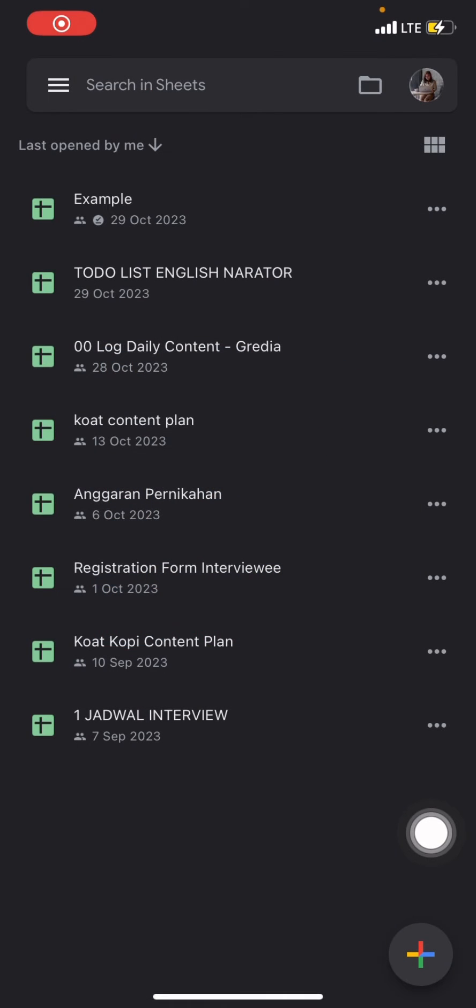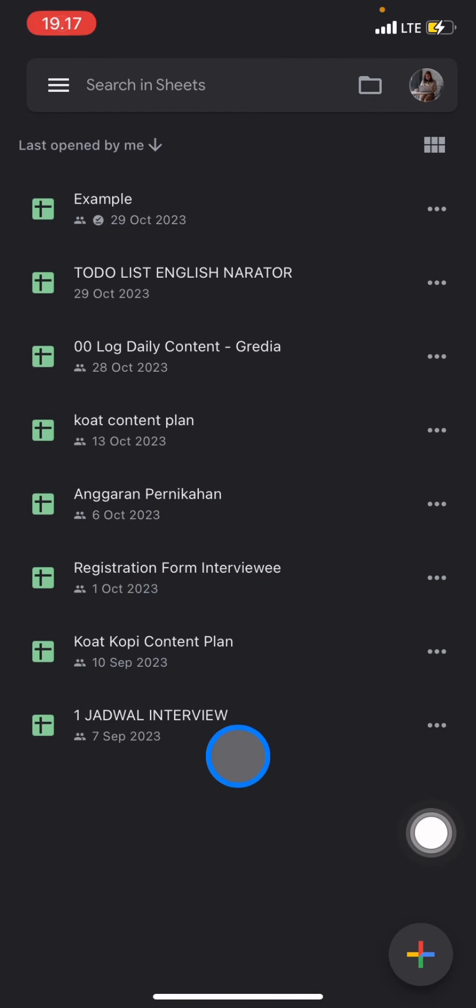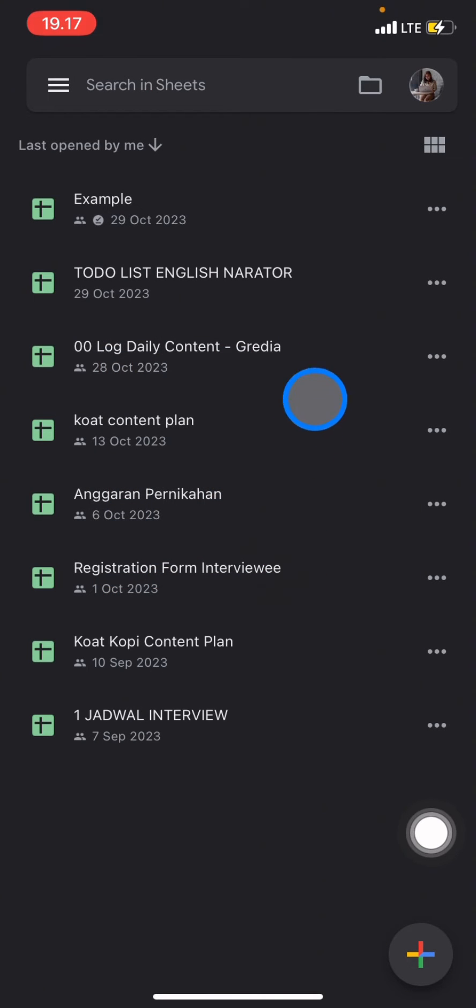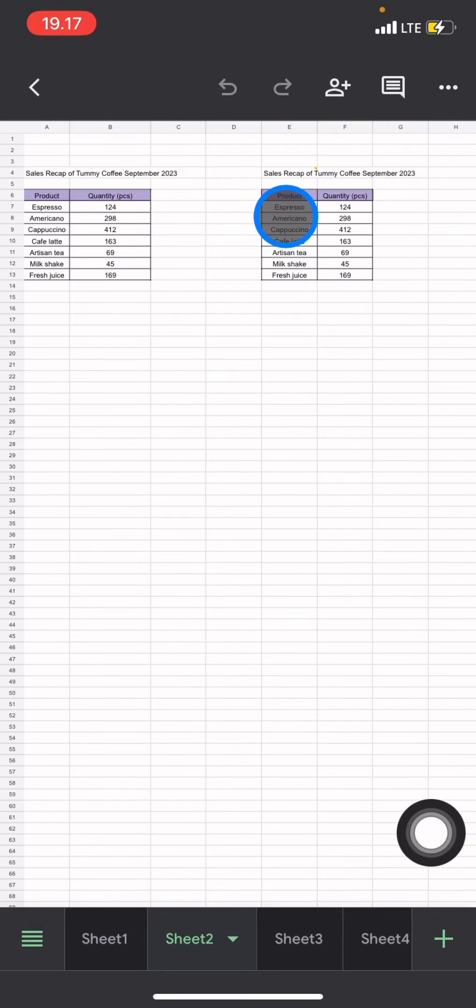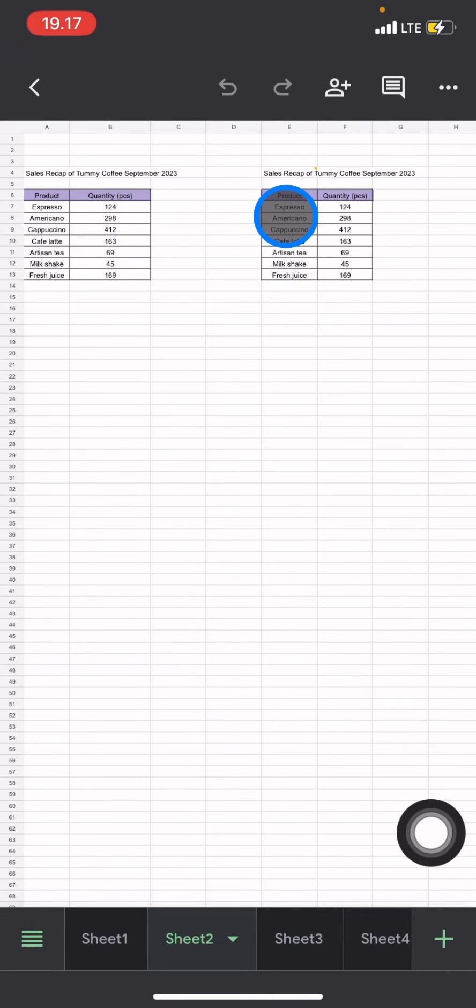After that, open the document that has comments on it. I previously added a comment on this document. Now, to check if the document has